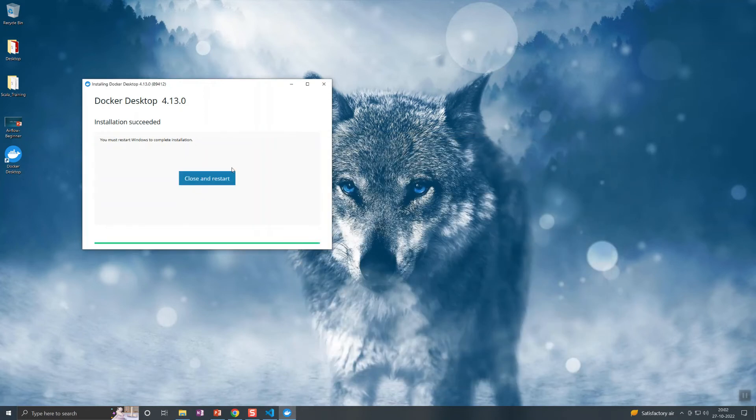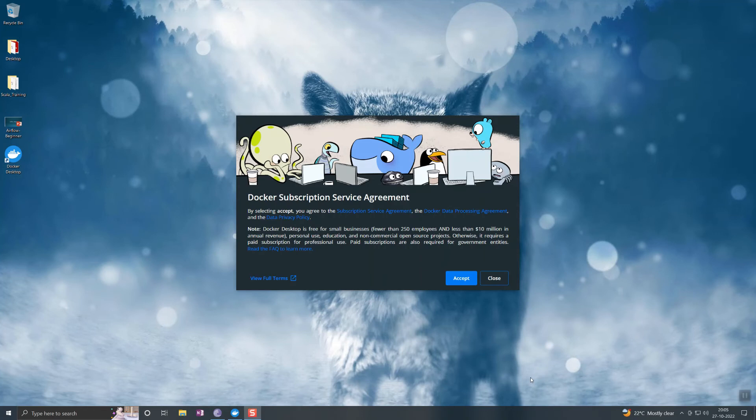This is done. Just close and restart. It should be up and running. Once you restart the system, this is going to pop up first, so accept all.